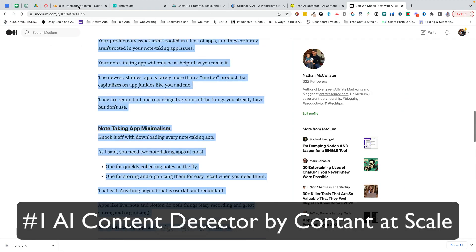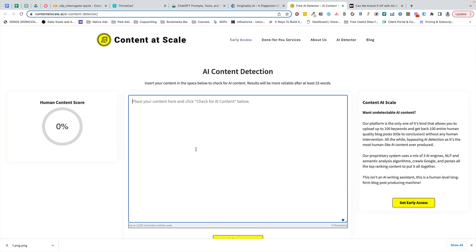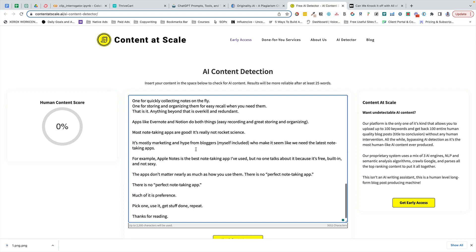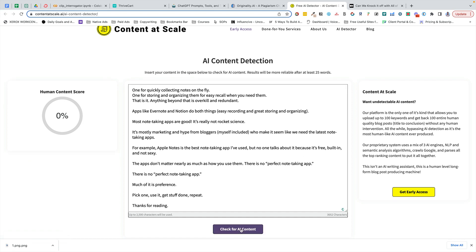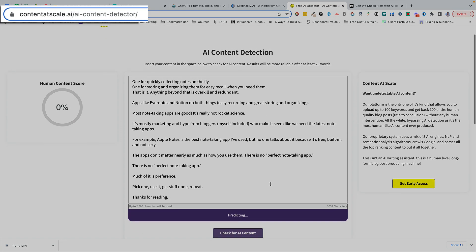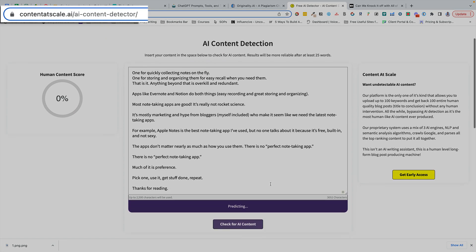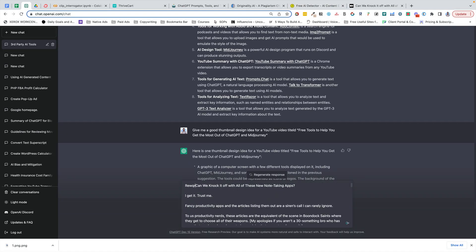There are two tools — a web-based one and a Google Chrome extension. Let's get into those first. Let's start with a piece of content that I know is not plagiarized, something I wrote on Medium. I'm going to paste it into Content at Scale's AI Content Detector. I'm going to run it and boom — 100% perfect human score.